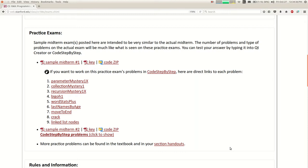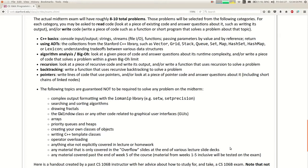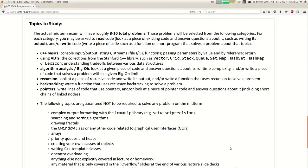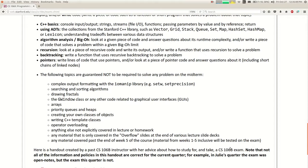I have two whole fake midterms you can take. If you use those up, go look at your section handouts — you didn't do all those problems in section; the extra ones were for test prep. You can also check what topics are or aren't likely to be on the test. Essentially it's everything we've covered through today, minus a few minor details like drawing graphics with GWindow.